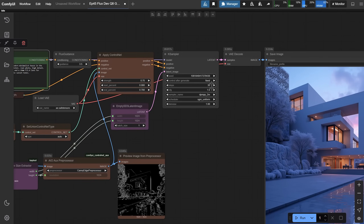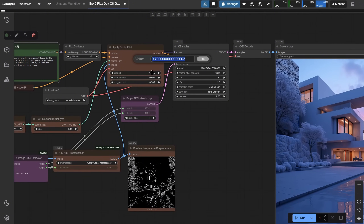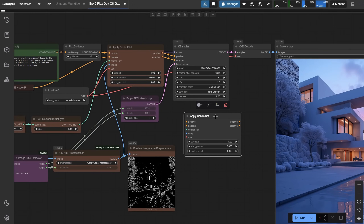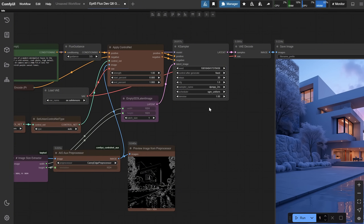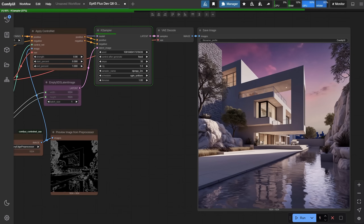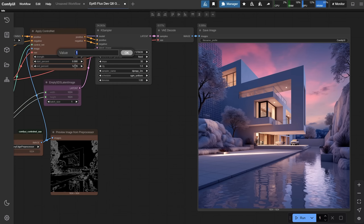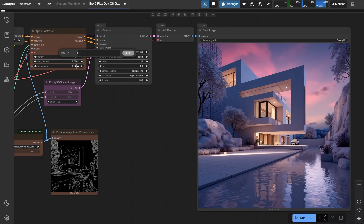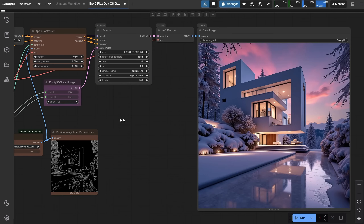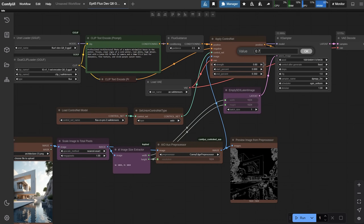I'll change the seed to Fixed so you can see how the settings influence the generated image. Now I'll set both the strength and end step to 1. Those values are usually too strong depending on the preprocessor — the result can become too dark or look a bit ugly. If I change the strength to 0.9, it already starts to look better because we give the model more freedom. Going down to 0.8 gives it even more flexibility. The end percent controls how long ControlNet influences the generation — setting it to 0.8 means ControlNet guides 80% of the process, then the rest is left to the model's creativity. Setting it to a lower value like 0.35 means ControlNet guided only about 35% of the image and the rest was generated more freely, making it more different from the reference.